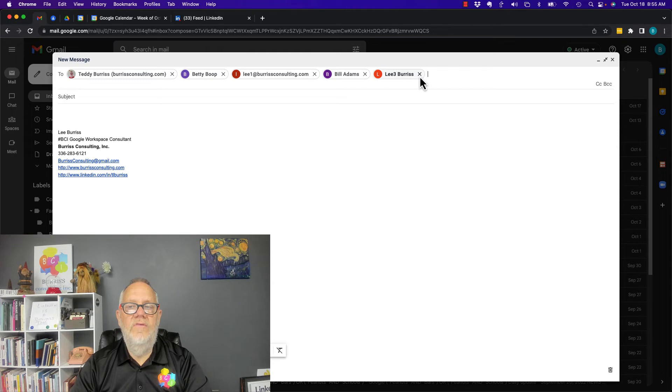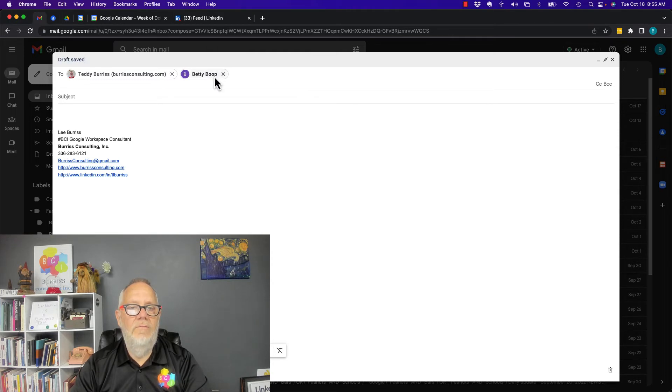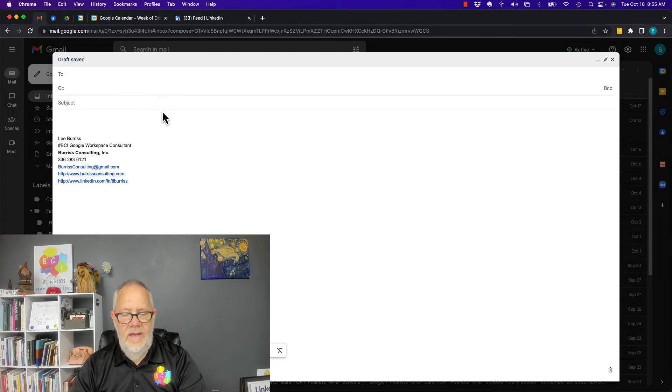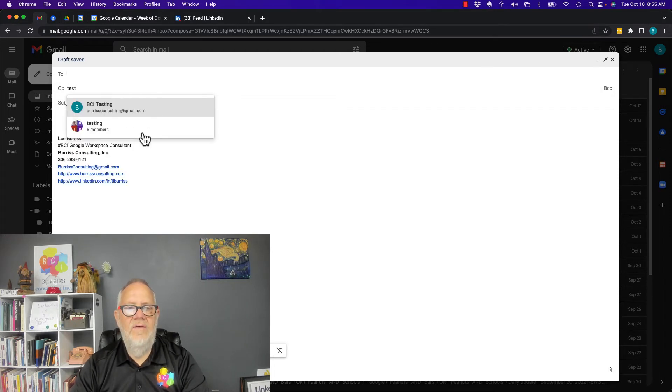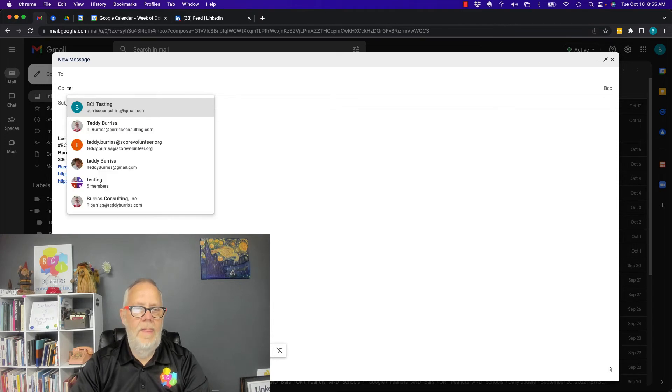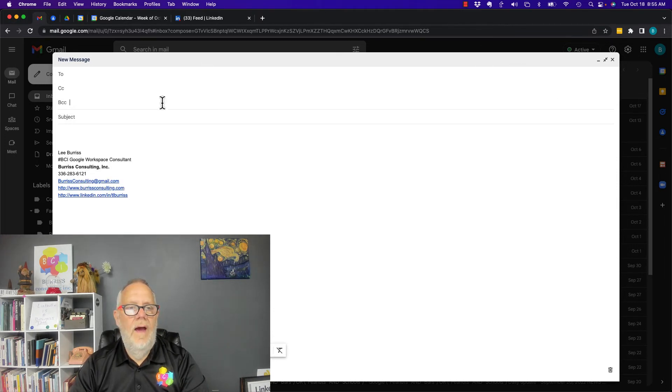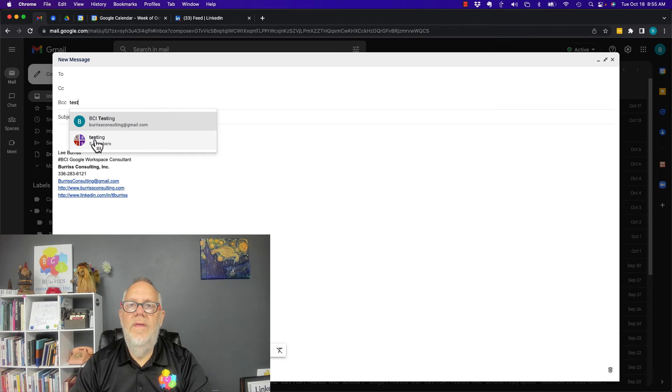And by the way, if I want to do the same thing, I'm going to get rid of these. I can do the same thing for CC. Type in test and I can add those five members. Or I can go to BCC, type in test and put them in there.